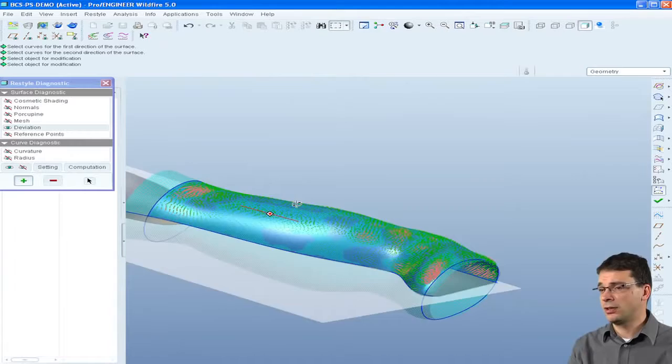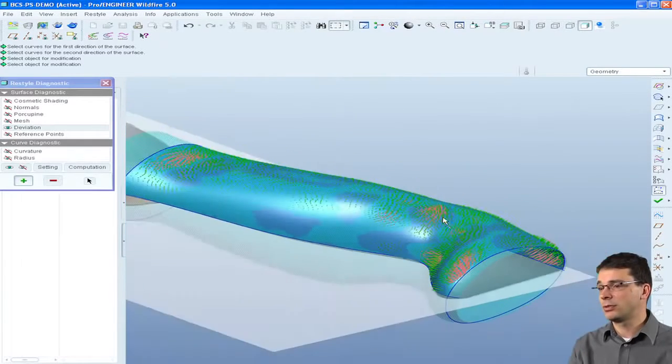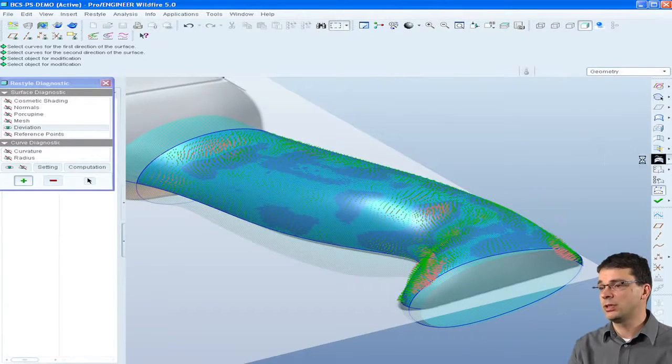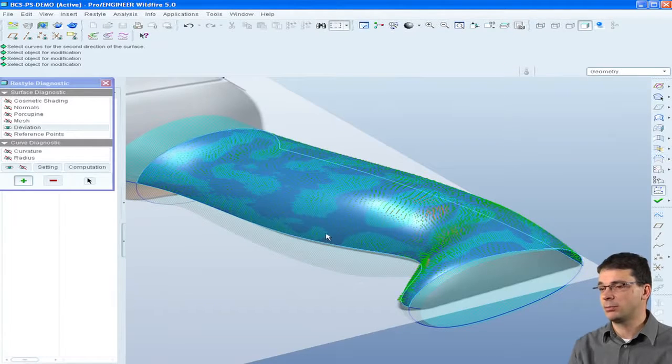Powerful analysis tools allow users to evaluate the deviation between the surface and the underlying facet model.